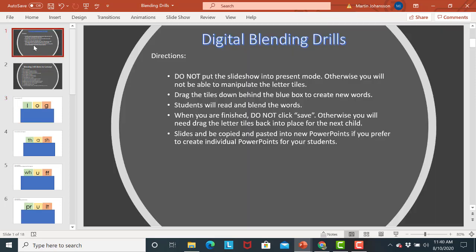And then again all of the directions are on the front so you know exactly how to do it. So have fun doing the blending drill with your students.